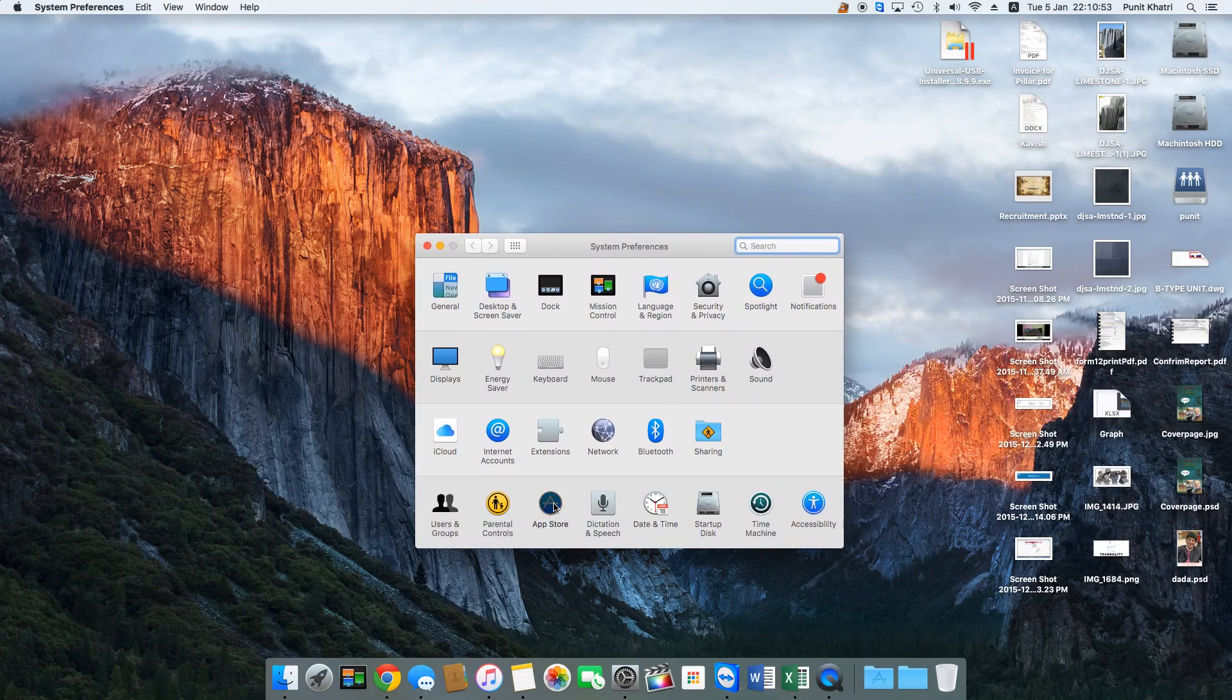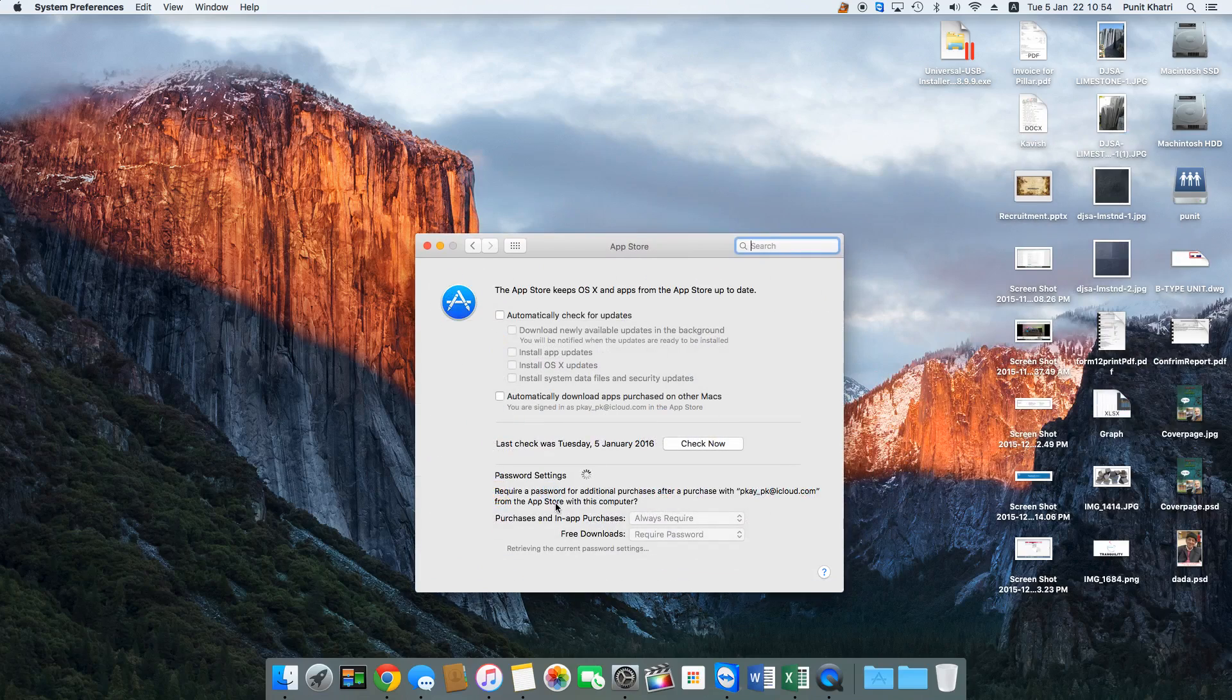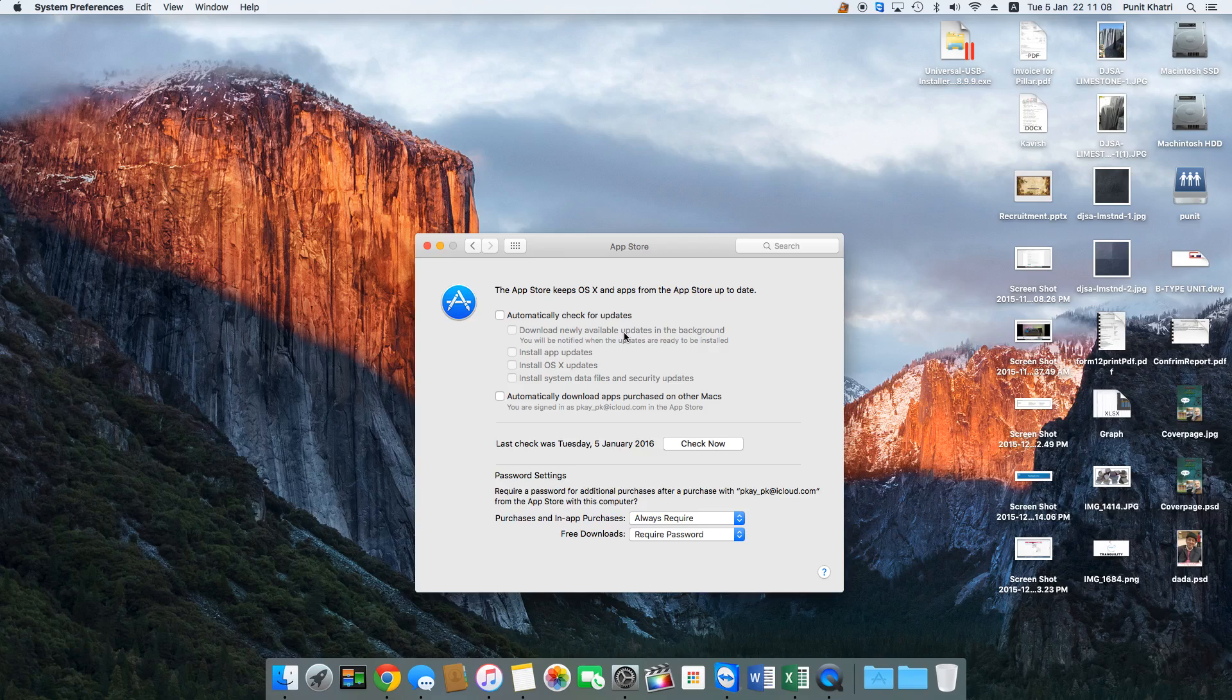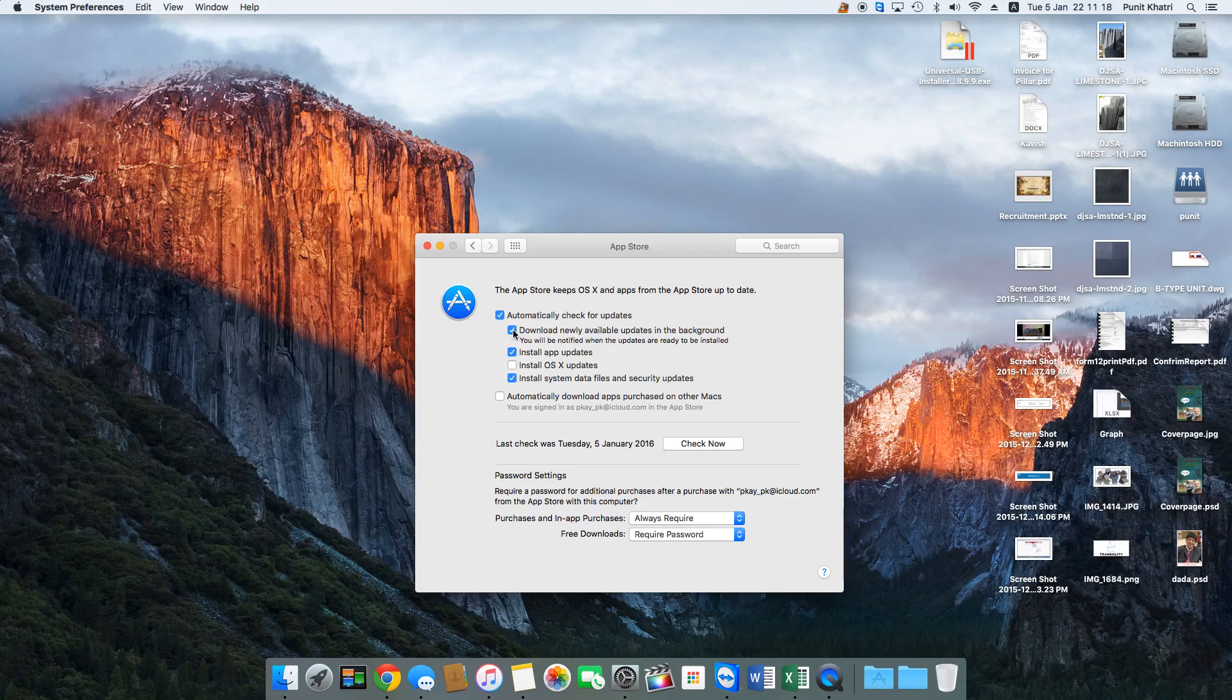That is App Store. Check this option that says automatically check for updates. Currently this option is disabled on my Mac. If you would like to enable this, make a tick mark or just check this option. You need to make sure and confirm this setting.